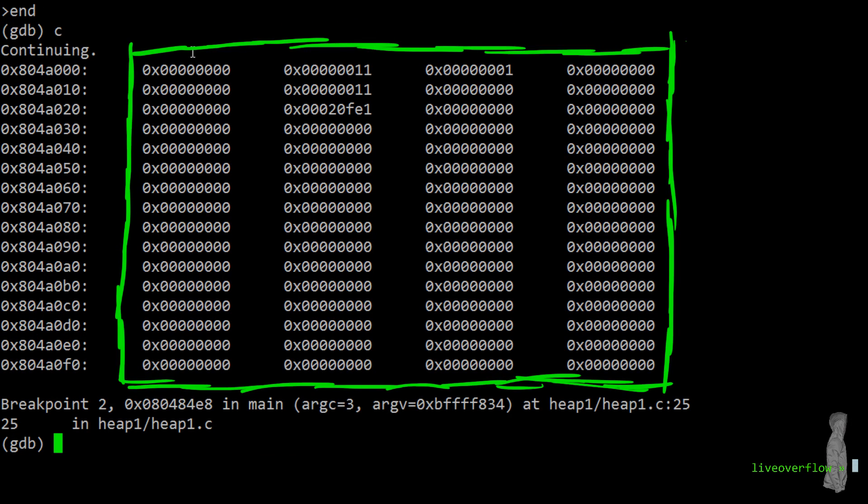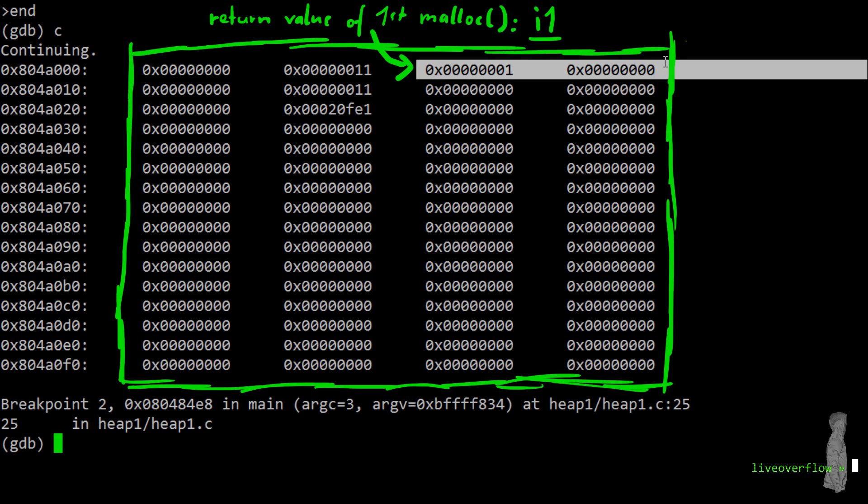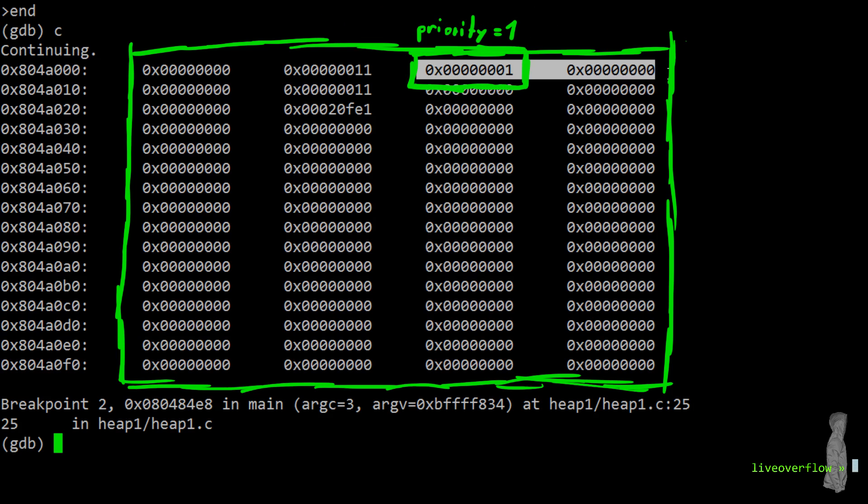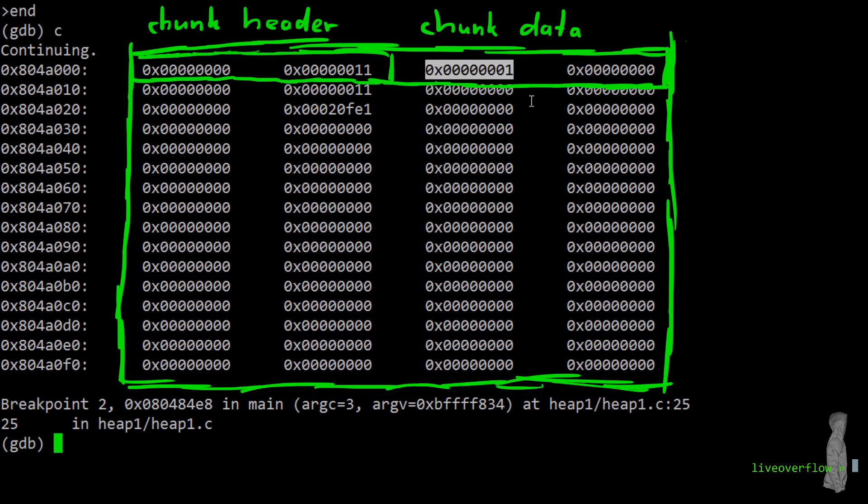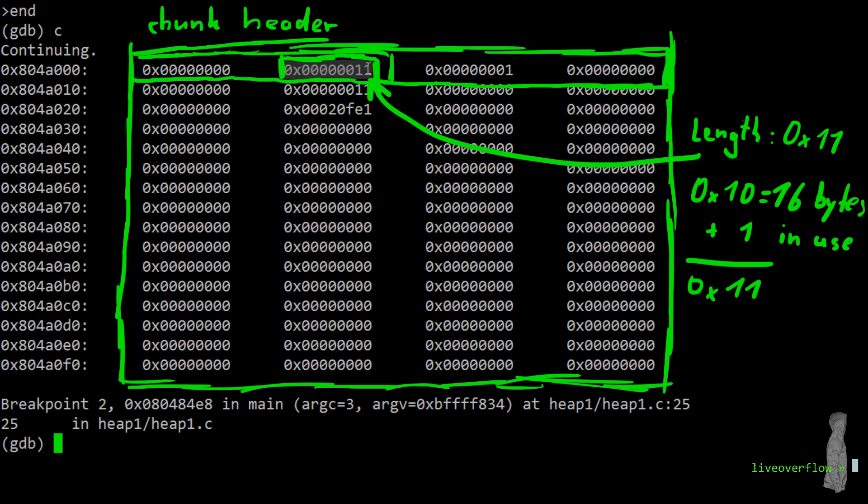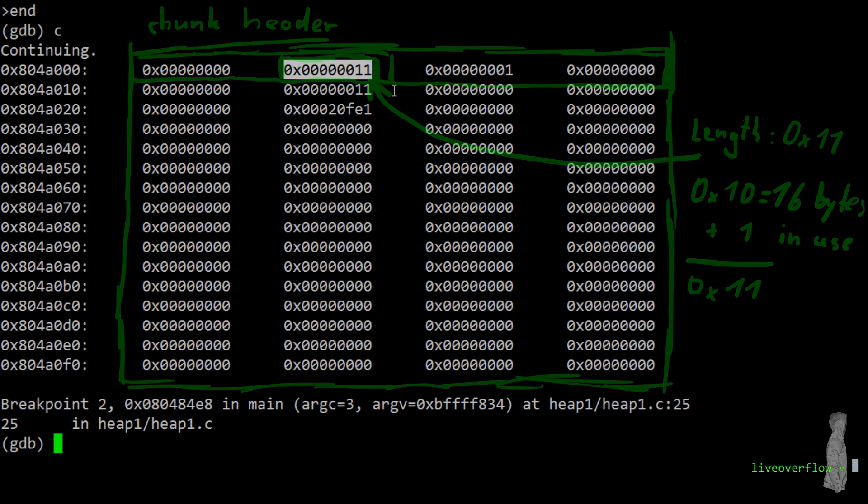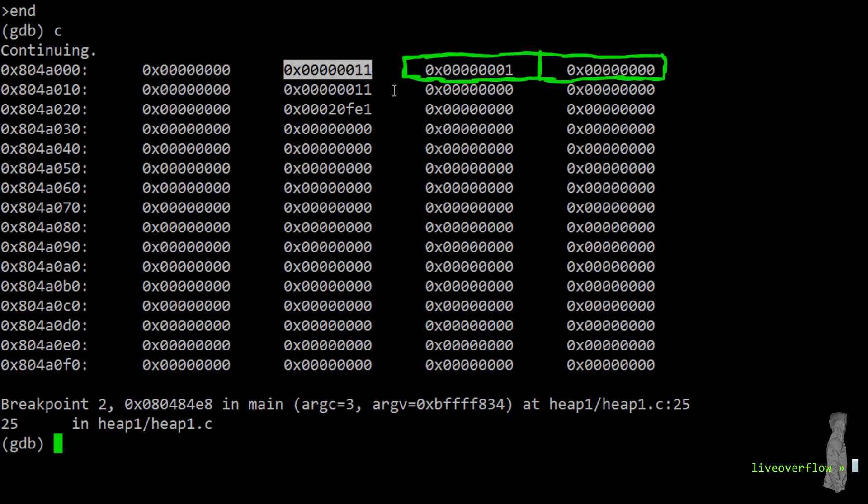Let's have a closer look at the heap. So as we learned the I1 variable points here. So this is where the struct starts and you can see the first attribute, which is the priority set to 1. But before that we have the heap metadata. The chunk header, which contains the length of this chunk. Including the last bit set to 1, which means that the previous block is not free. It's in use. And what we see is what we expected. We see here two allocated chunks for 8 bytes, including the headers they are 16 bytes.